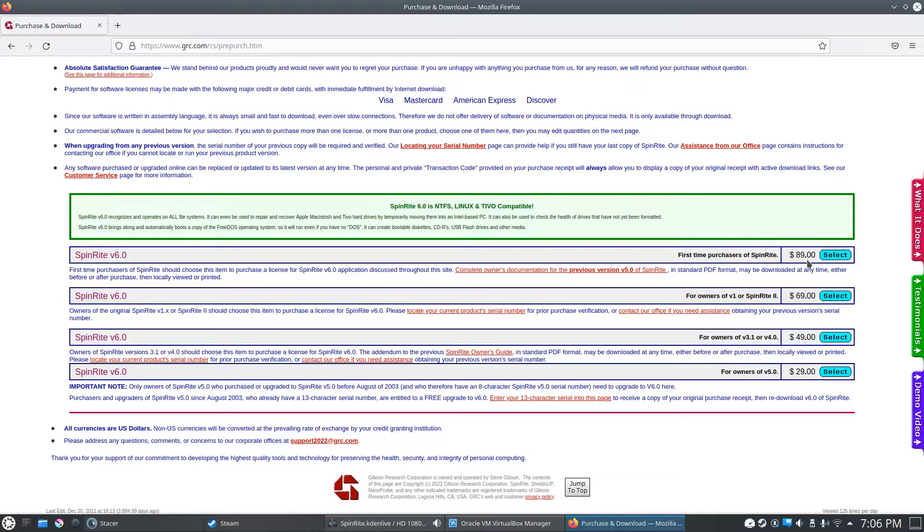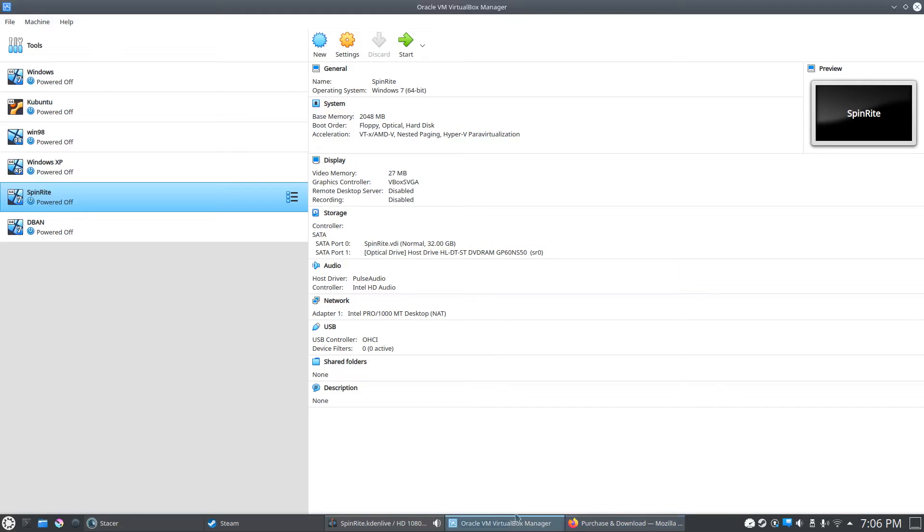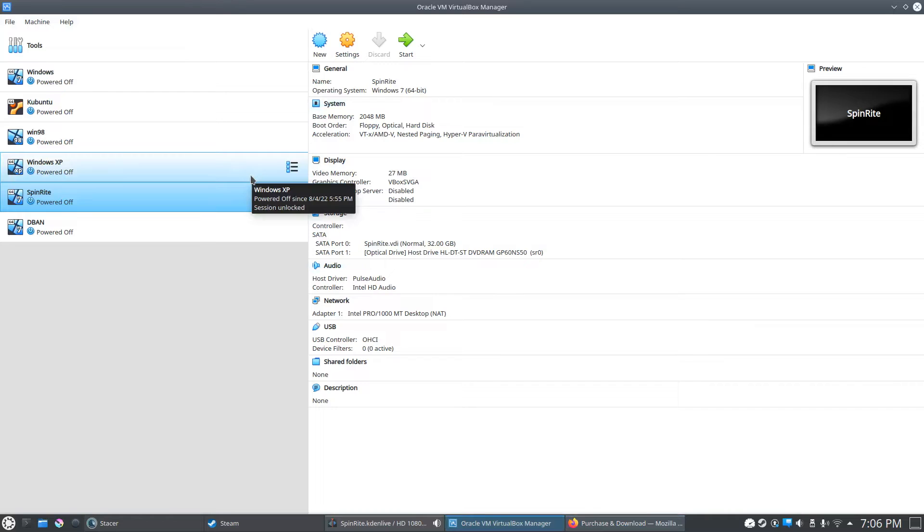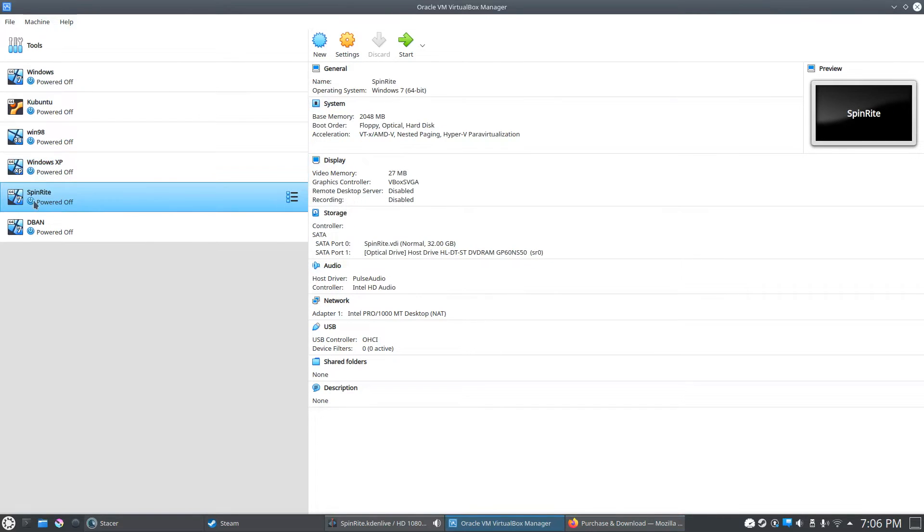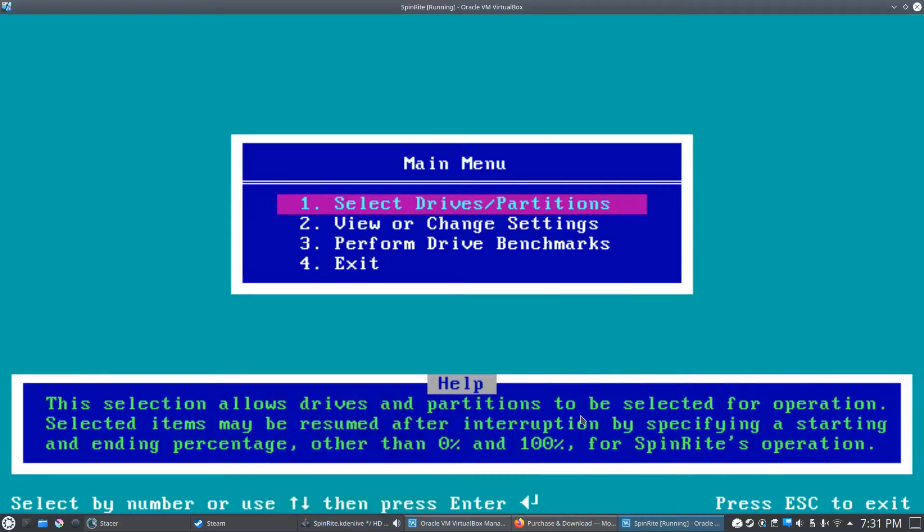Once you do that, you'll have to switch your computer over to boot to that disk, and that's what we're going to do right here. I have Oracle VM—we're going to do it inside a virtual machine since it's kind of hard to record through a physical device. We'll go ahead and power up this SpinRite machine and keep going. Okay, so here we are at the main menu of the SpinRite screen.